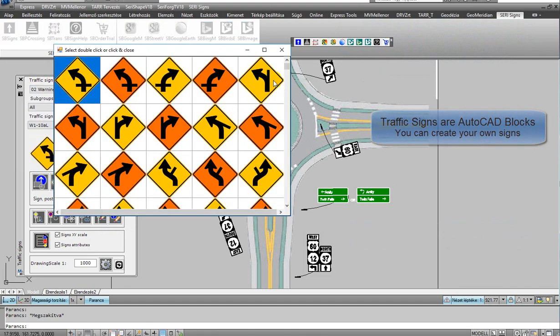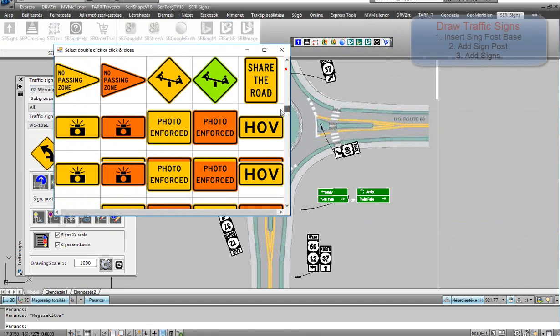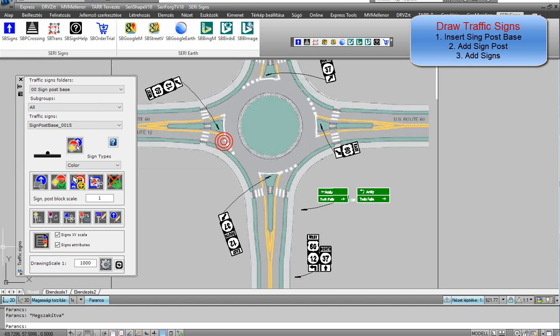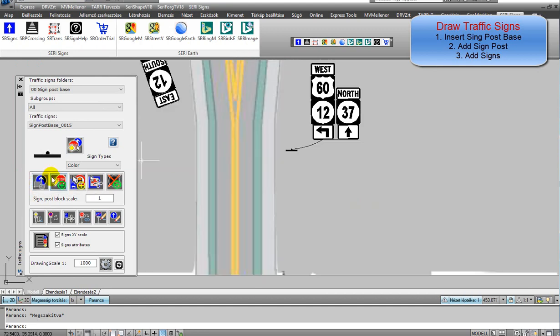Traffic signs are AutoCAD blocks. You can create your own signs. You can draw traffic signs in three steps.